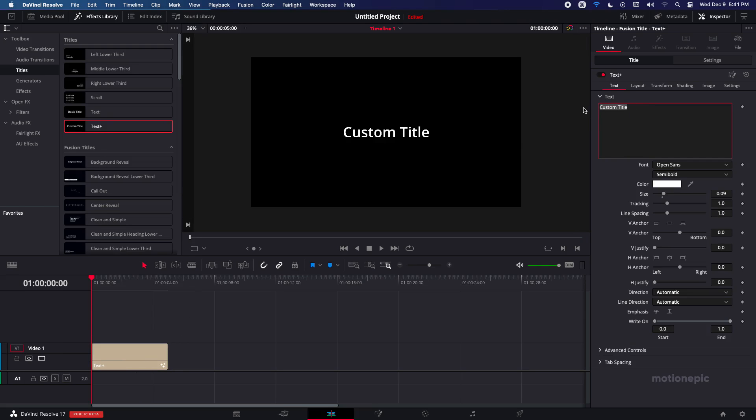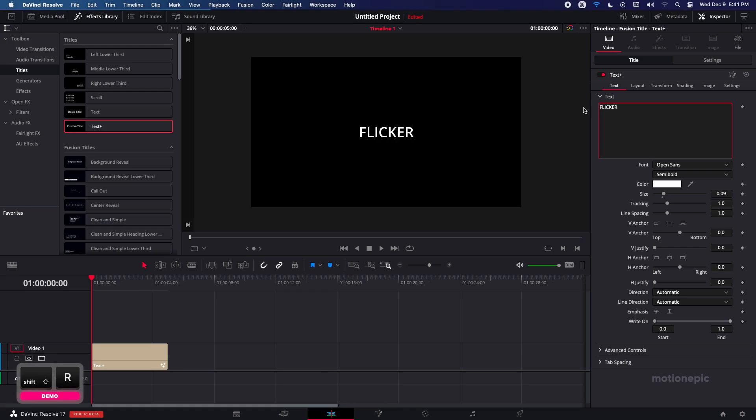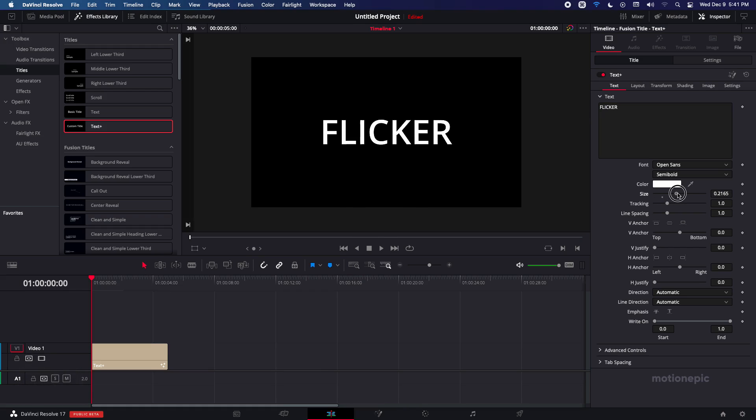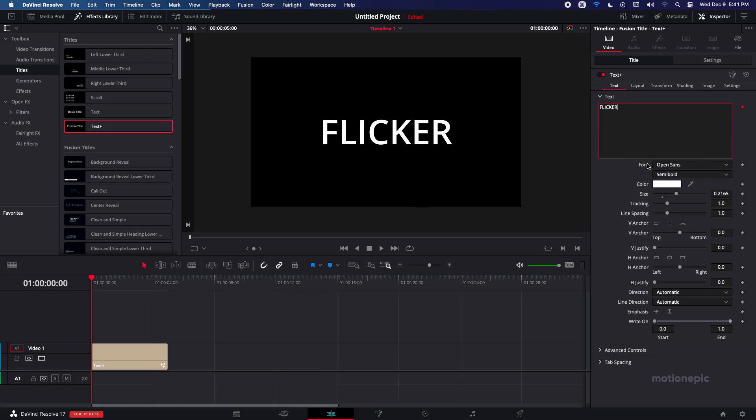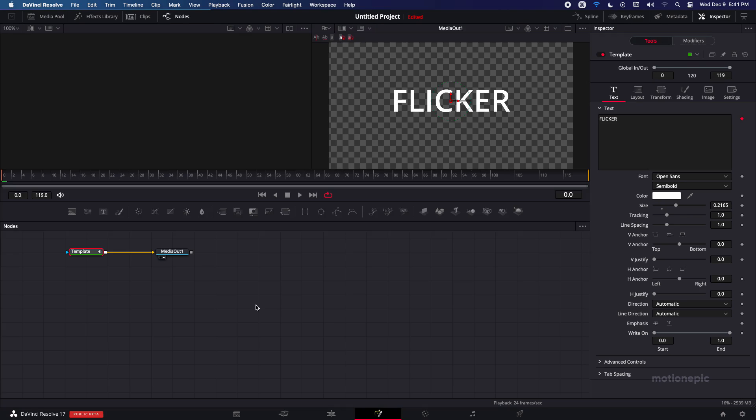So I'm just going to write flicker, I'm going to increase the size and in the text field I'm going to right click and click on follower. Now the follower cannot be accessed within the edit page so you have to go to fusion page to access the follower modifier.